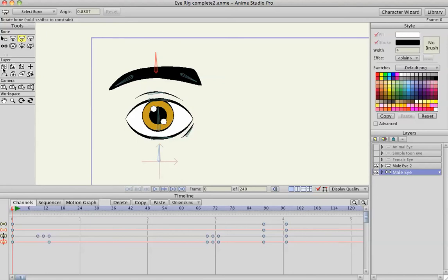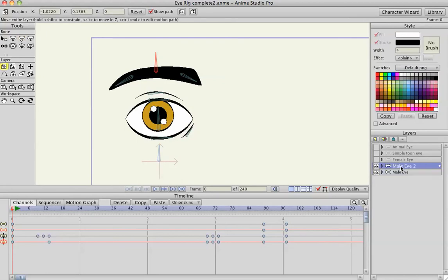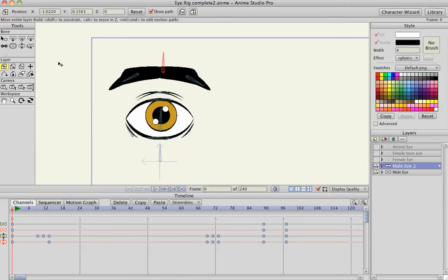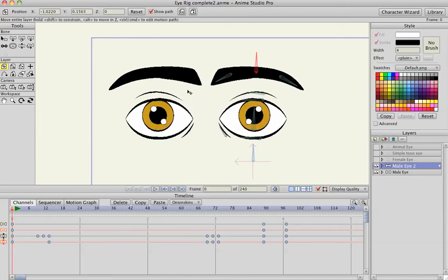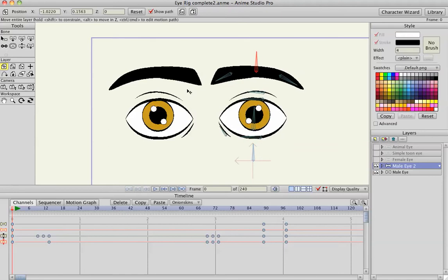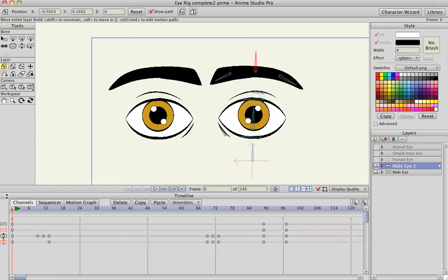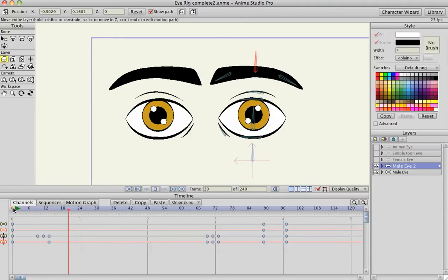So with the layer selected, I will pick my duplicate eye and flip it and move it to the side. And then you have an animation for both eyes, or two eyes.